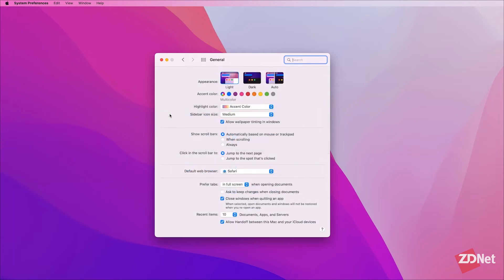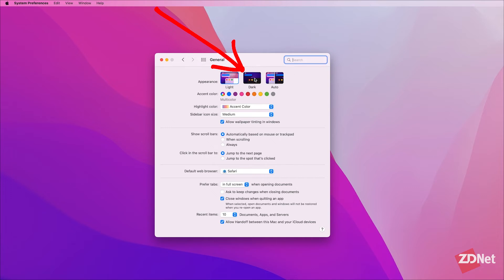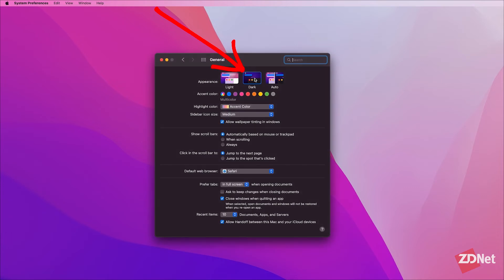That will open up your general settings where you can edit your Mac's appearance and customize other settings below. Up here we'll choose dark mode and you can see it'll change instantaneously.